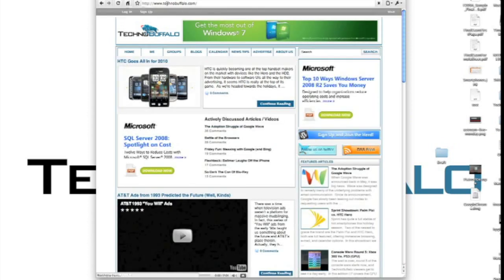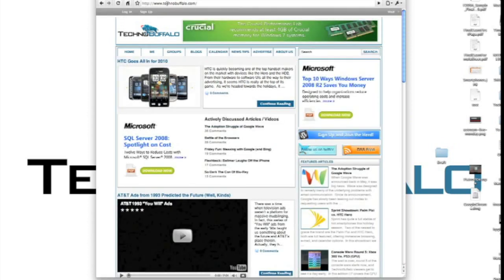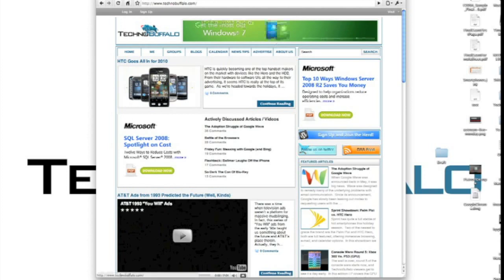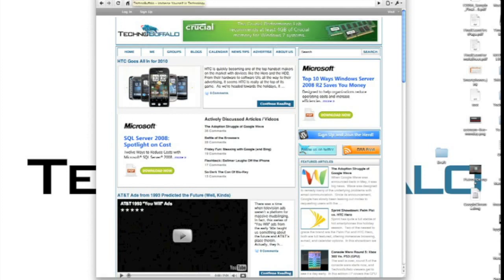It did launch very quickly. I had a previous version of a developer preview for Chrome, but you can see that it does launch very quickly. It's got the very typical Chrome look with the tabs up top, very minimal.